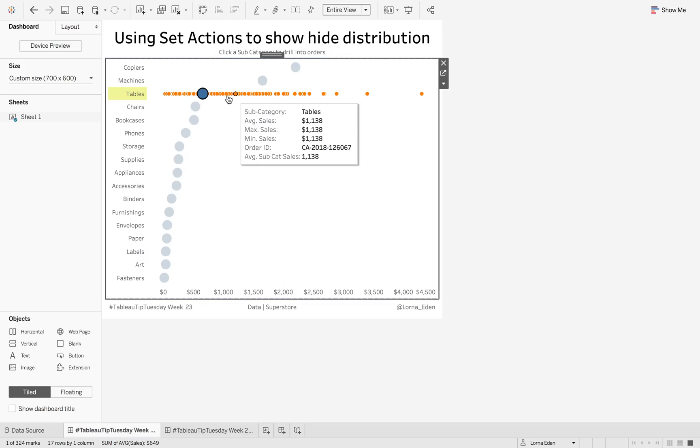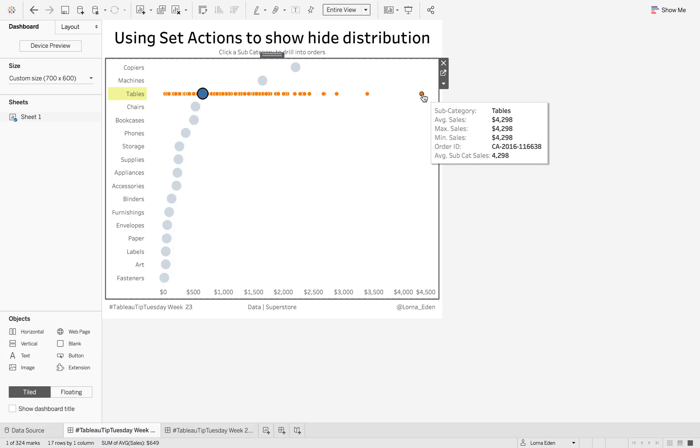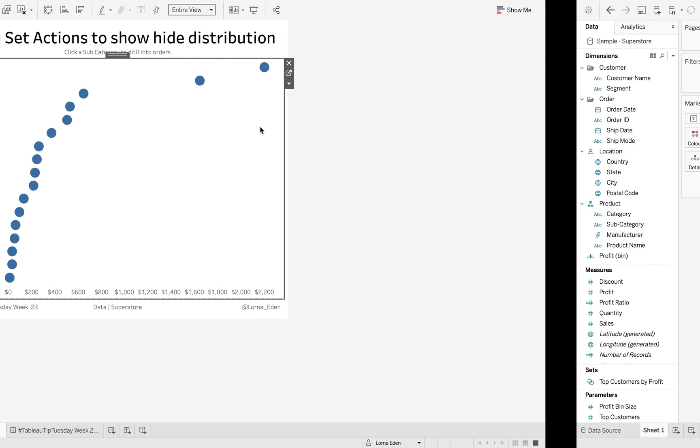So if I click on it, it will then give me every order ID and their associated sales figure. Then when I click off it disappears. So how do we do that?